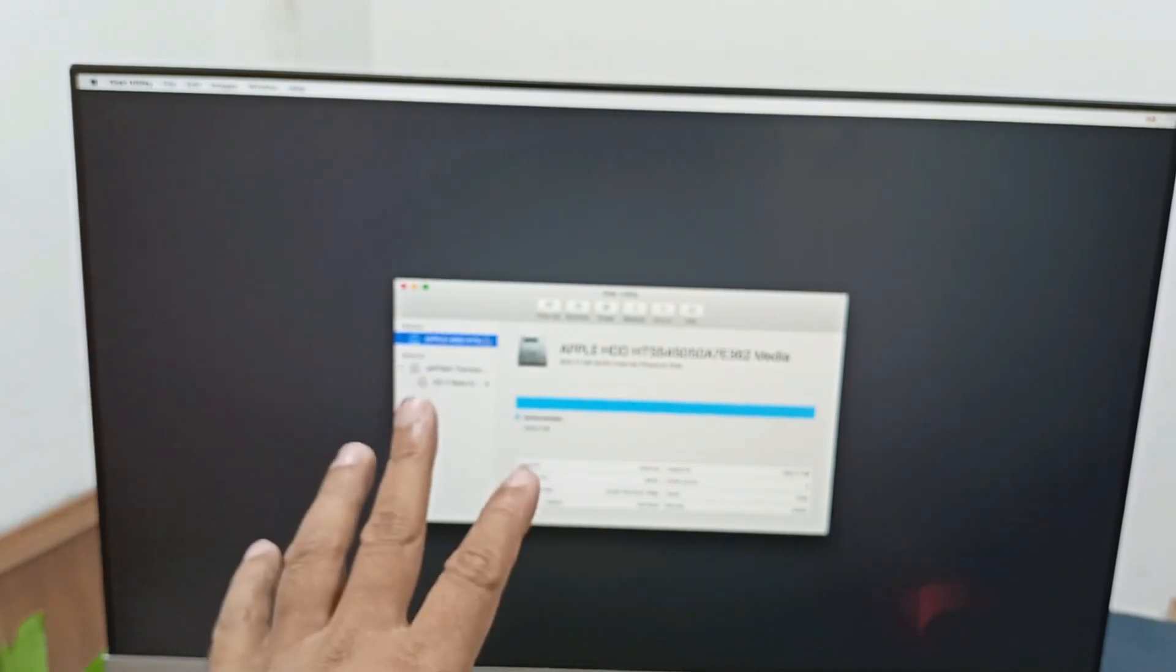When I erase this hard drive, all data will be lost. I just erase it, and I'll change this name to macOS. You can give this name. The hard drive is erasing, and that means formatting.